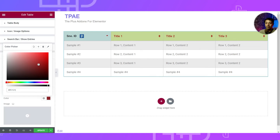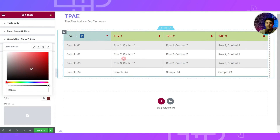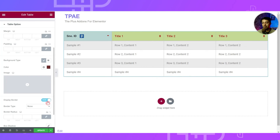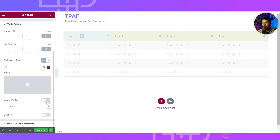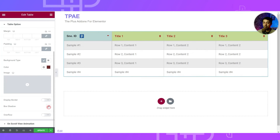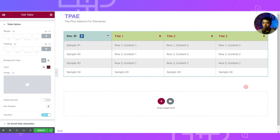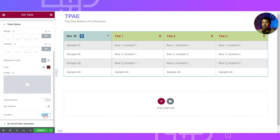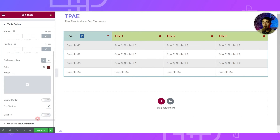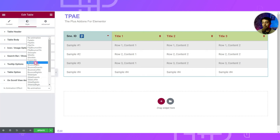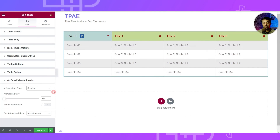We have a Display Border option to add a border to the complete table, a Box Shadow option, and an Overflow option to hide anything going beyond the device view — you can toggle this depending on your front-end design. Below that there's an On Scroll Animation option if you want to add a loading animation for this table. You can play around with all these options.